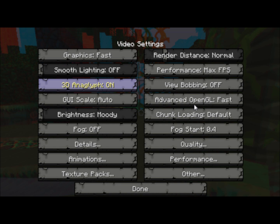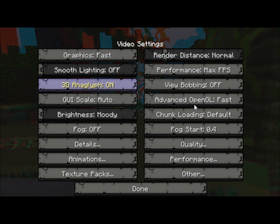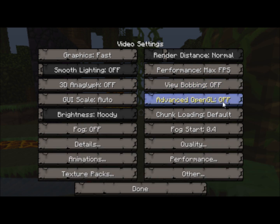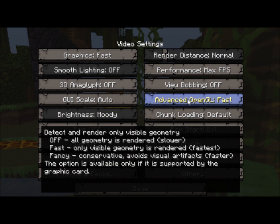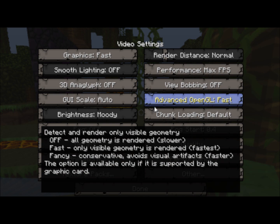The next thing is Advanced OpenGL. This depends on your graphics card. If you don't have any graphics card then keep it off. If you have a graphics card and it's alright, put it on fast. It's the fastest rendering and it's just the most optimal setting for performance.